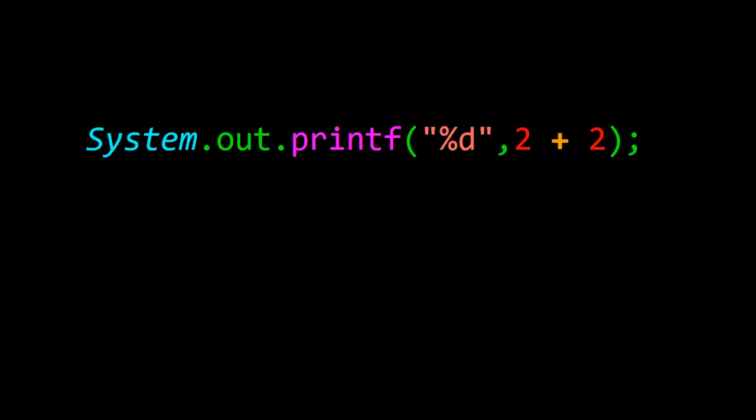This video is about how we can hack Java by using reflection of its own source code to make this 2 plus 2 statement output 5.